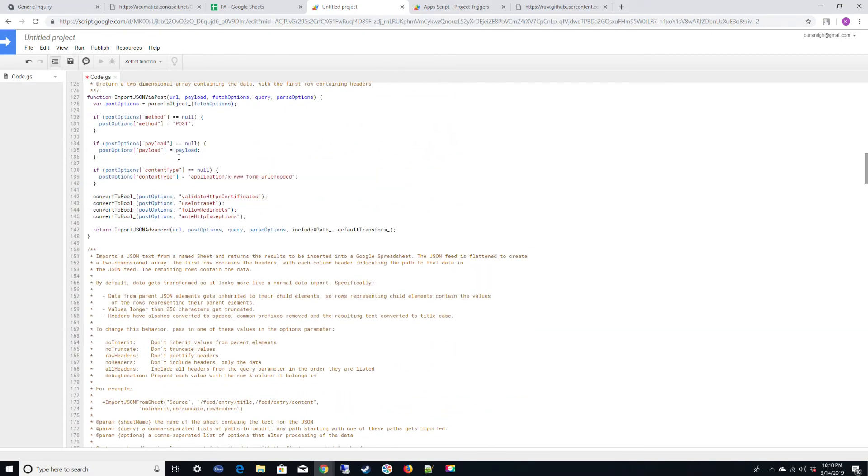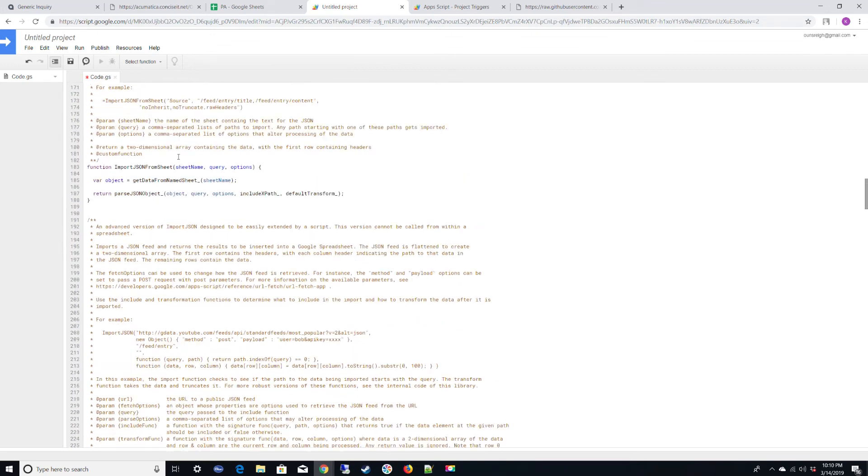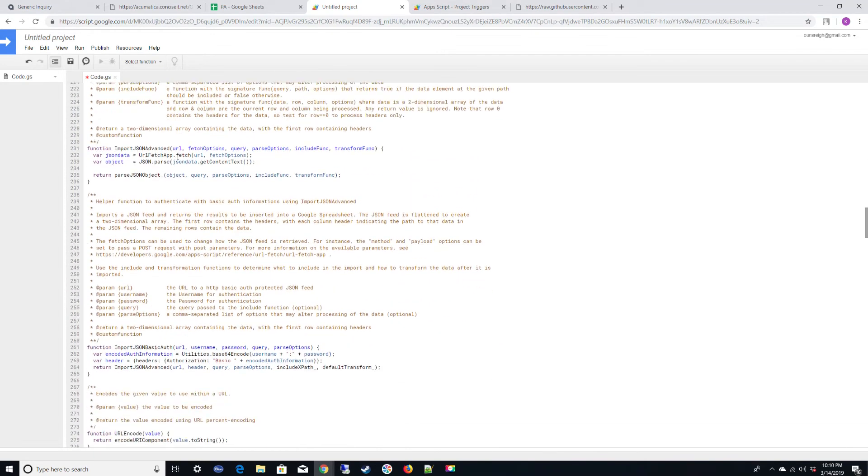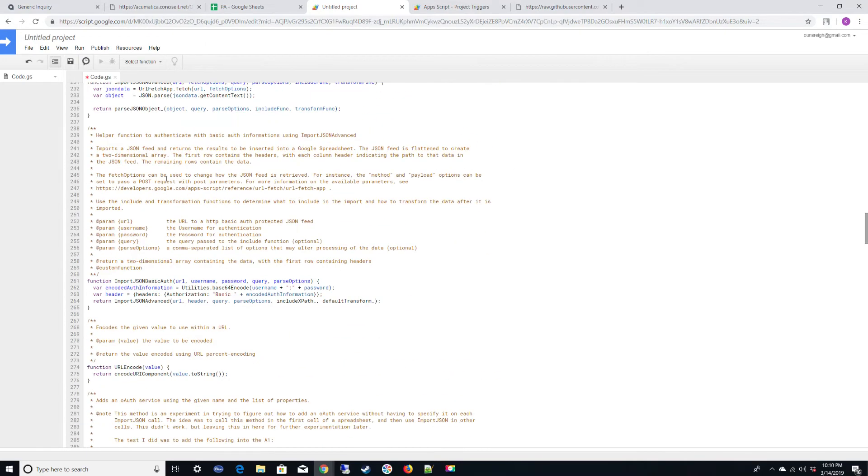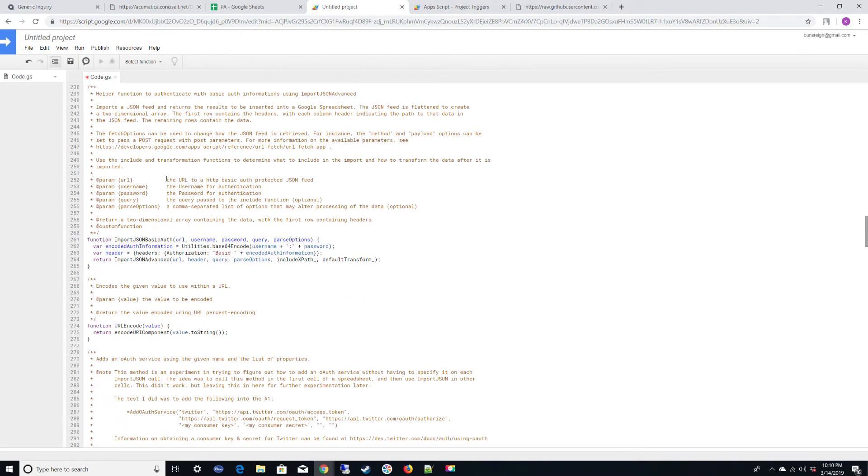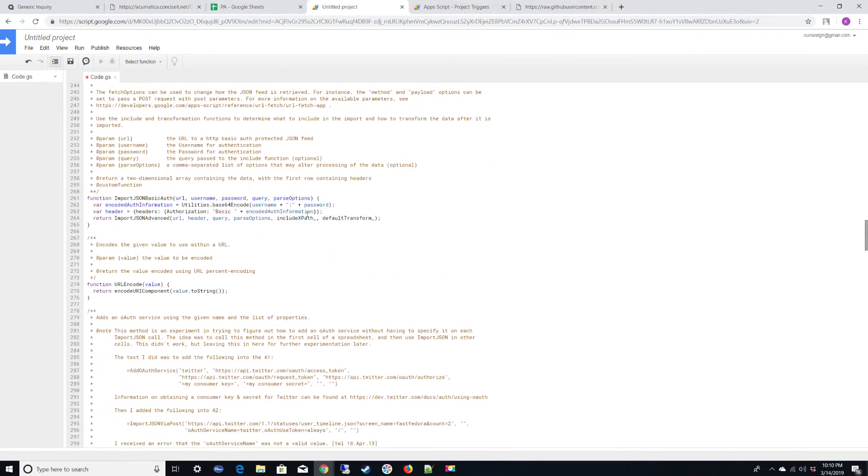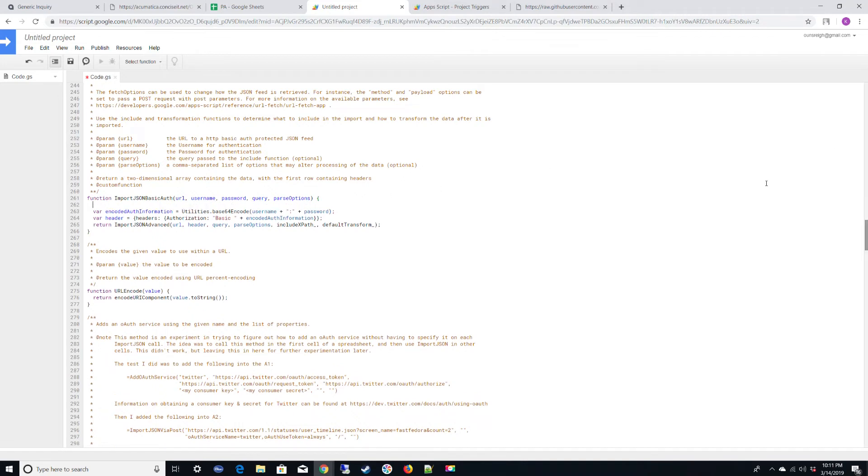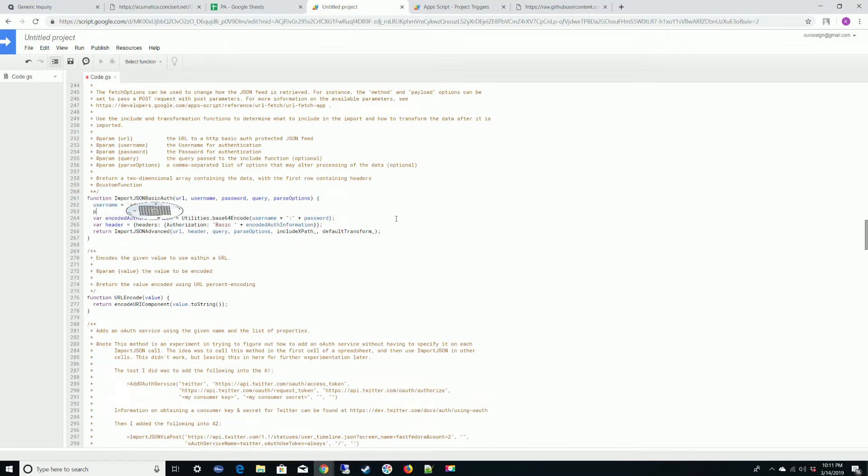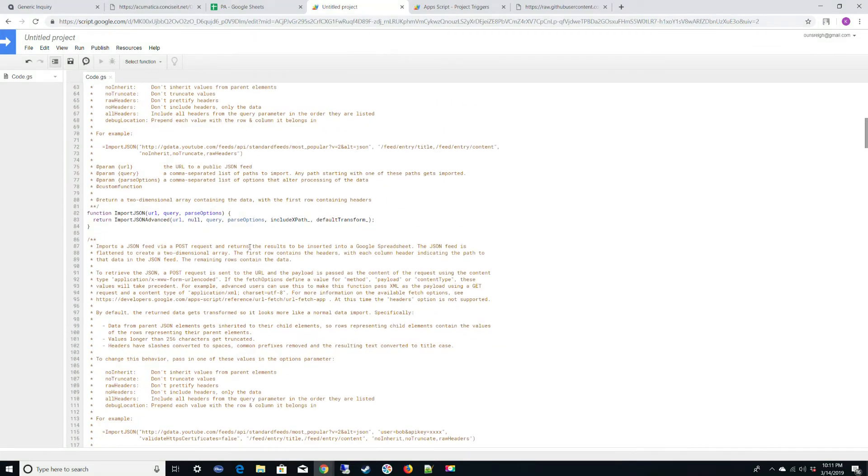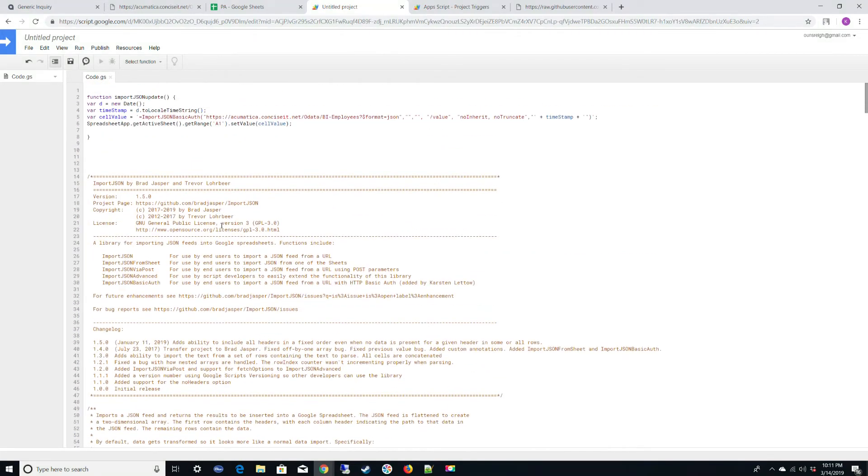The other thing that I did to make it a little more secure so that people would not see the username and password on the basic auth is you go into the function itself and you just type in what the username will be. All right. So now it's no longer on the sheet.